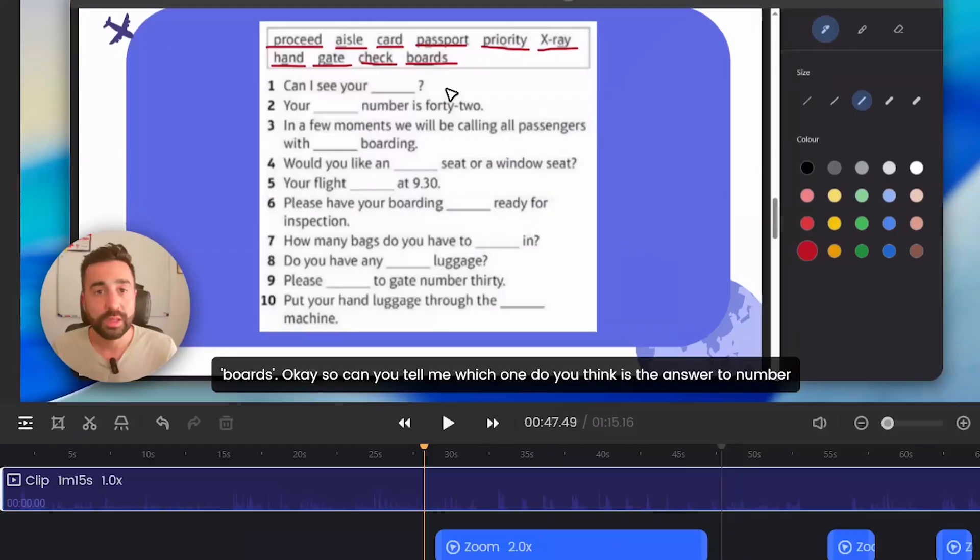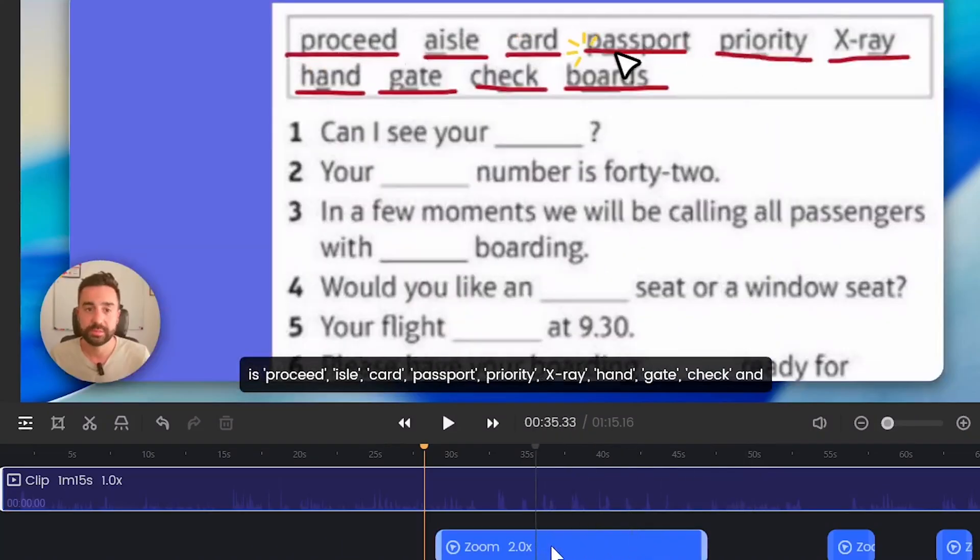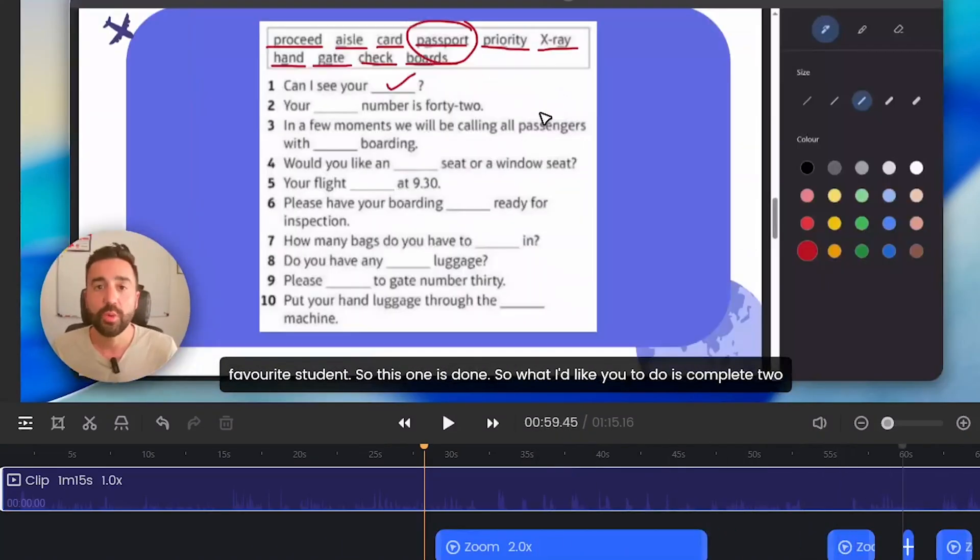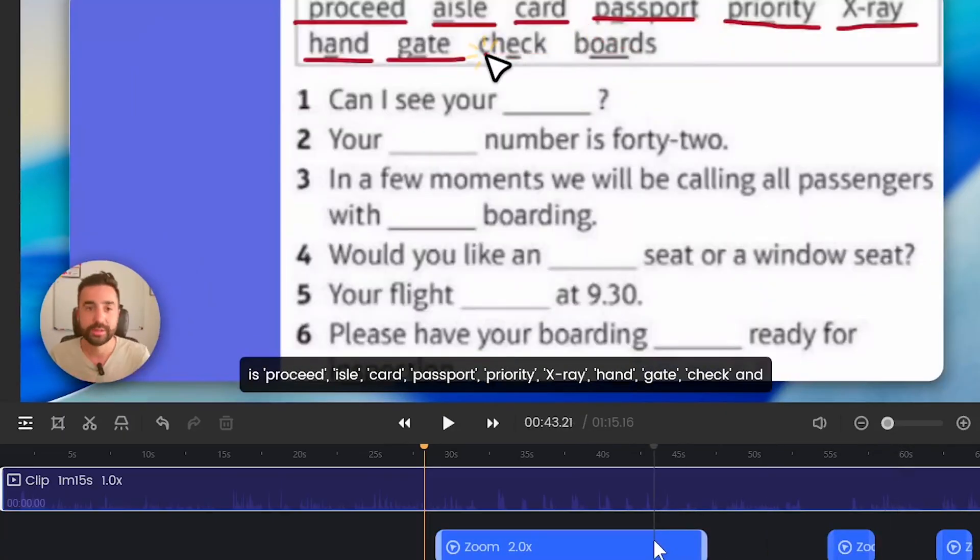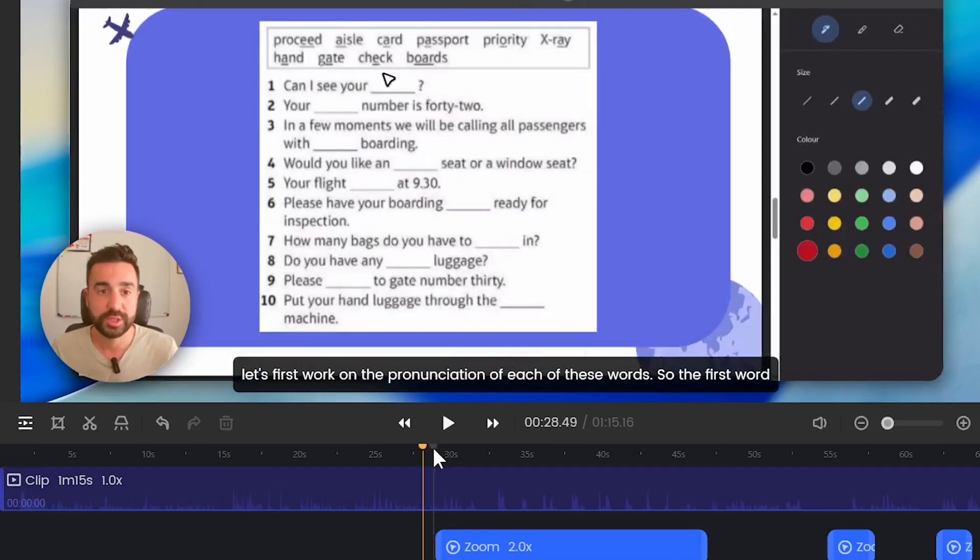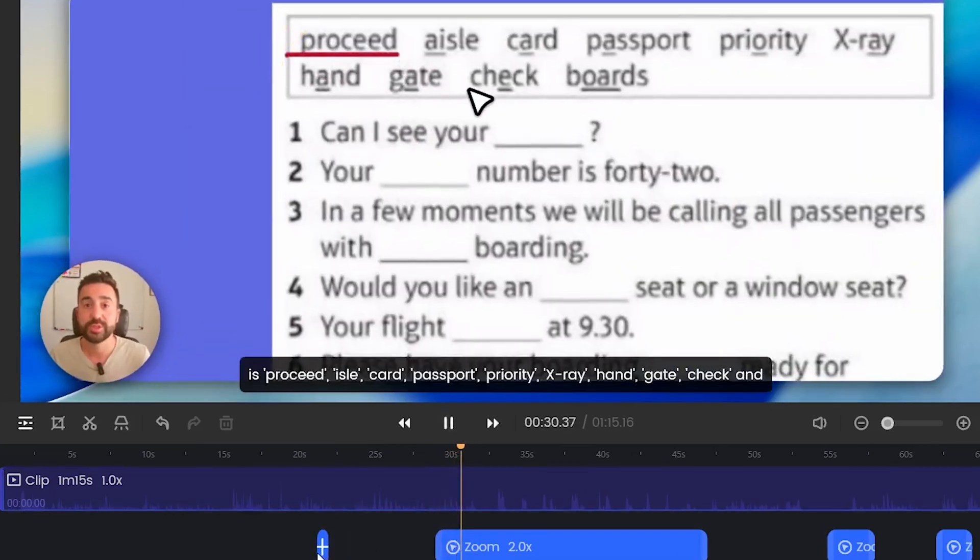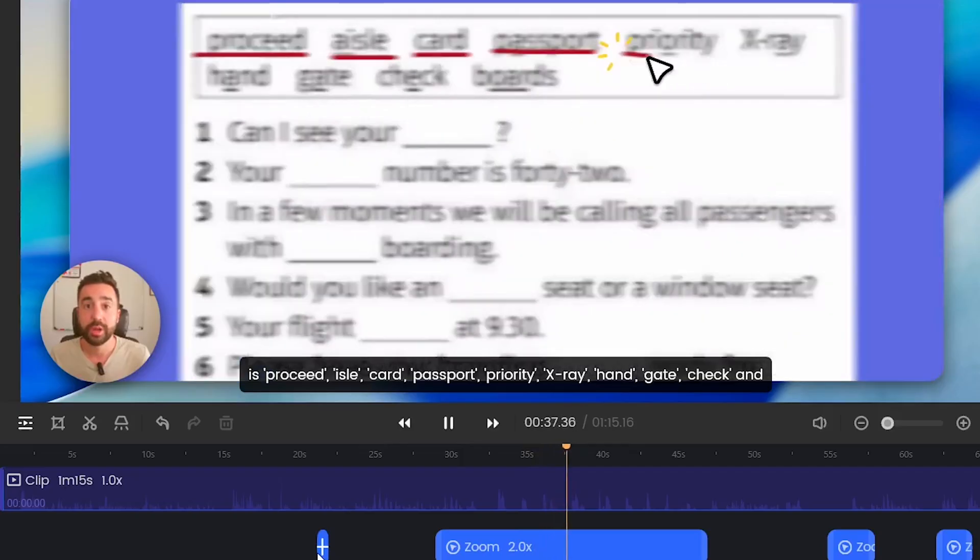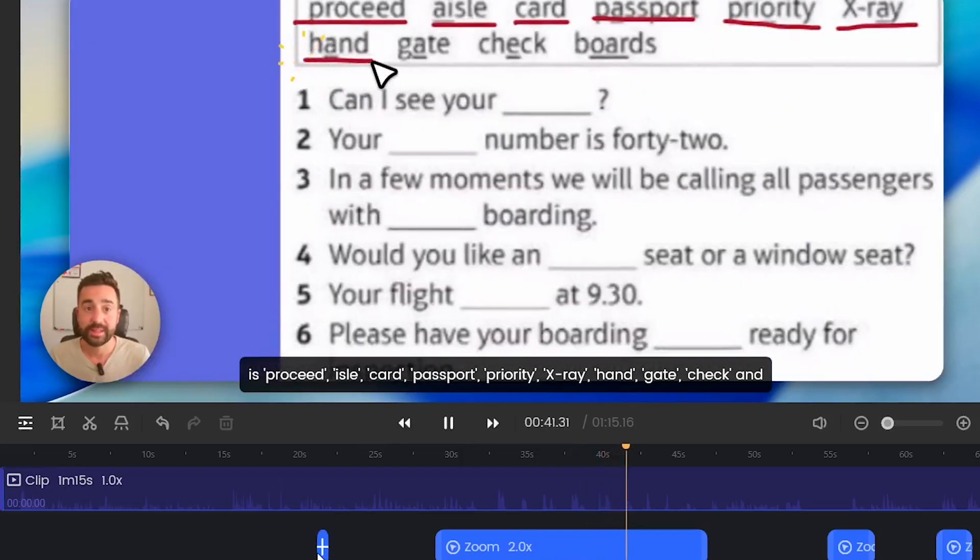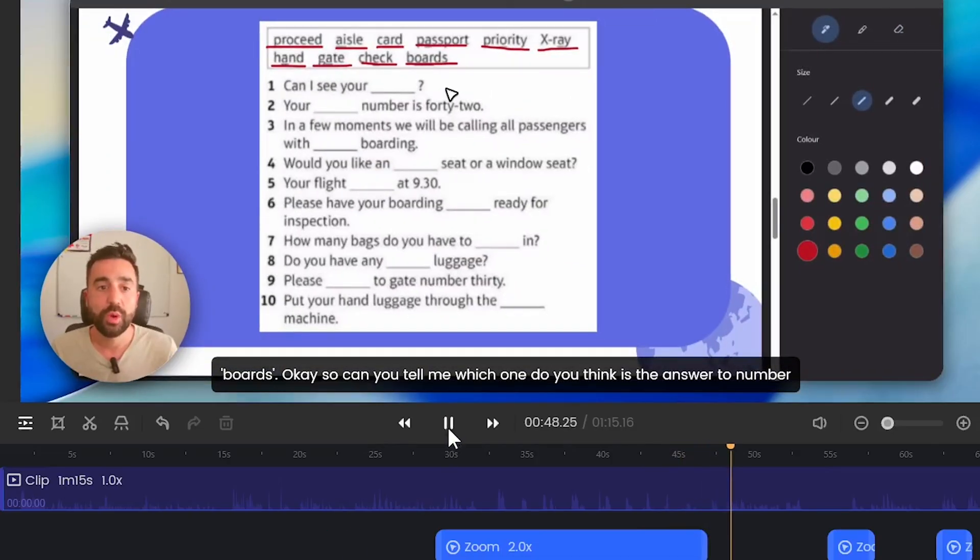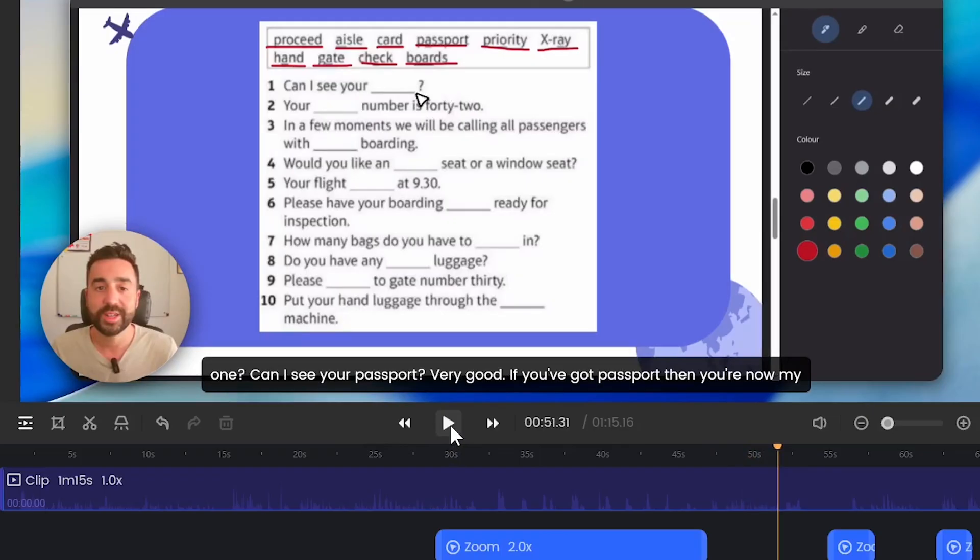You can see on the editor here at the very bottom we've got some zoom features already applied that have been automatic and these have picked up when I'm highlighting or circling vocabulary. Let's take a look at what that looks like. The first word is proceed, aisle, card, passport, priority, x-ray, hand, gate, check and boards. So can you tell me which one do you think is the answer? As you can see there every time I selected or highlighted a piece of vocabulary it was zooming in and it stayed zoomed in until I got to the very end and it came out so the students could see all the text.